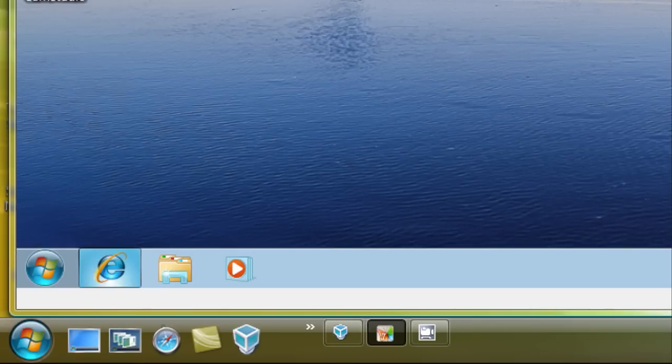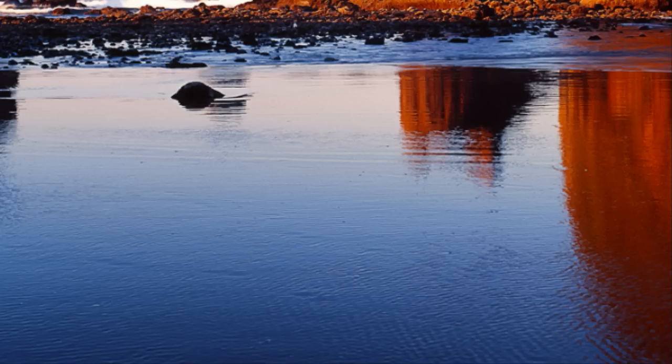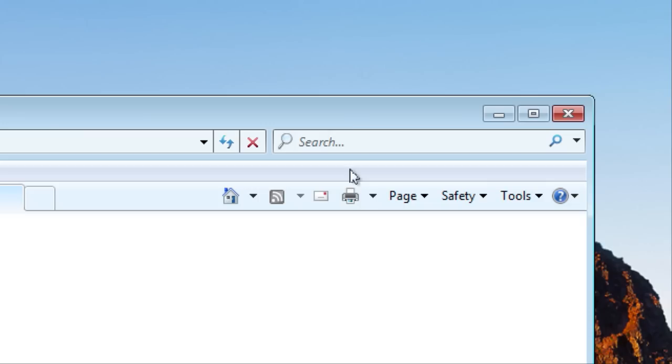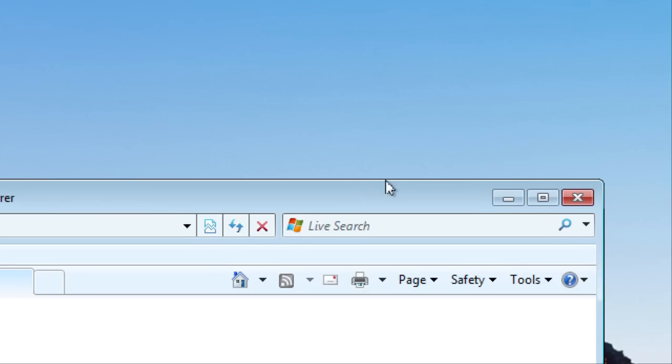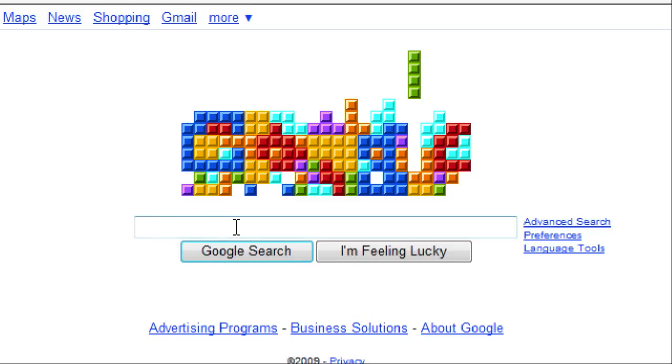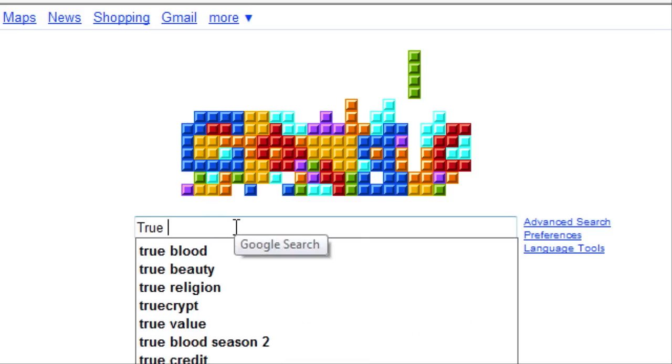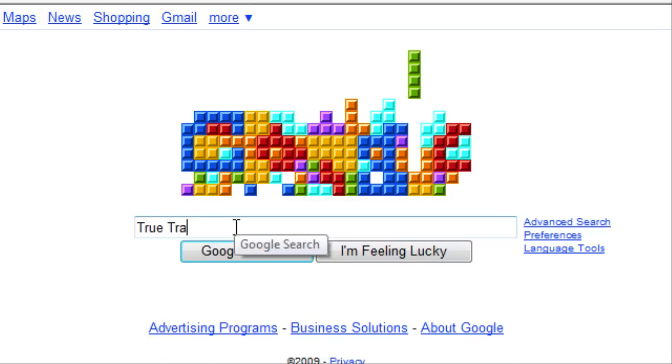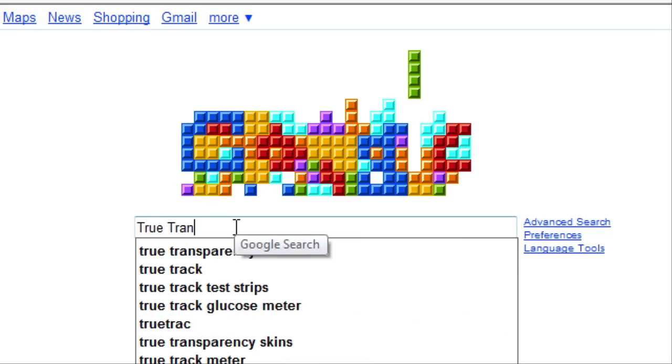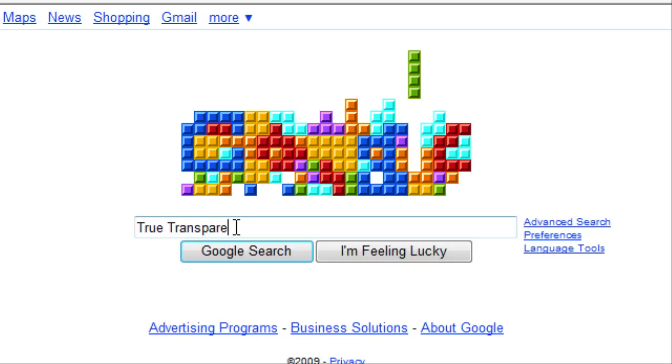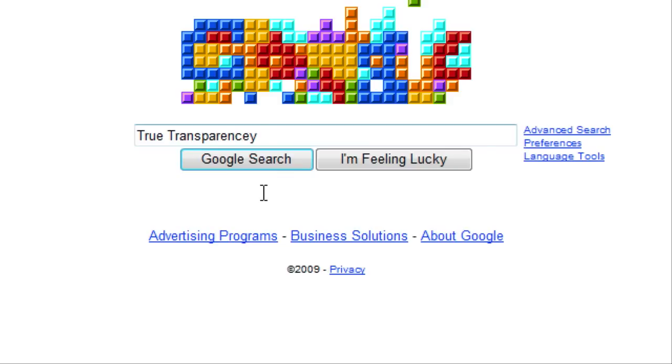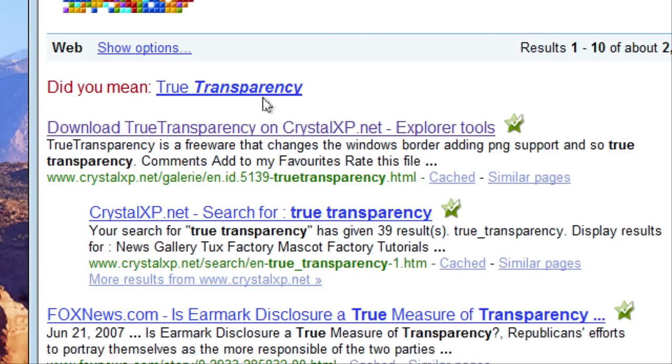Just go into your internet browser and type in true transparency. And it's the first link.